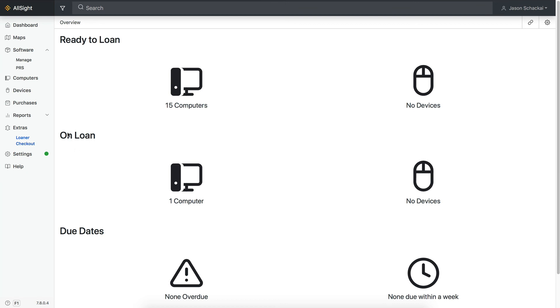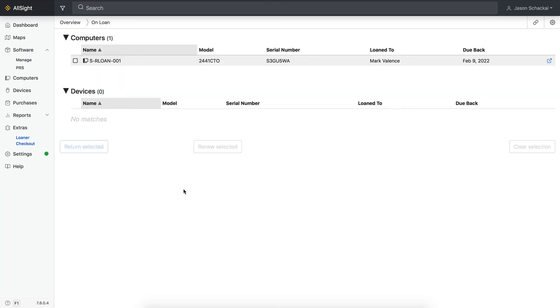The On Loan section of the app should now list any computers and or devices that have been checked out, along with device details and the due date, which turns red when something is overdue.